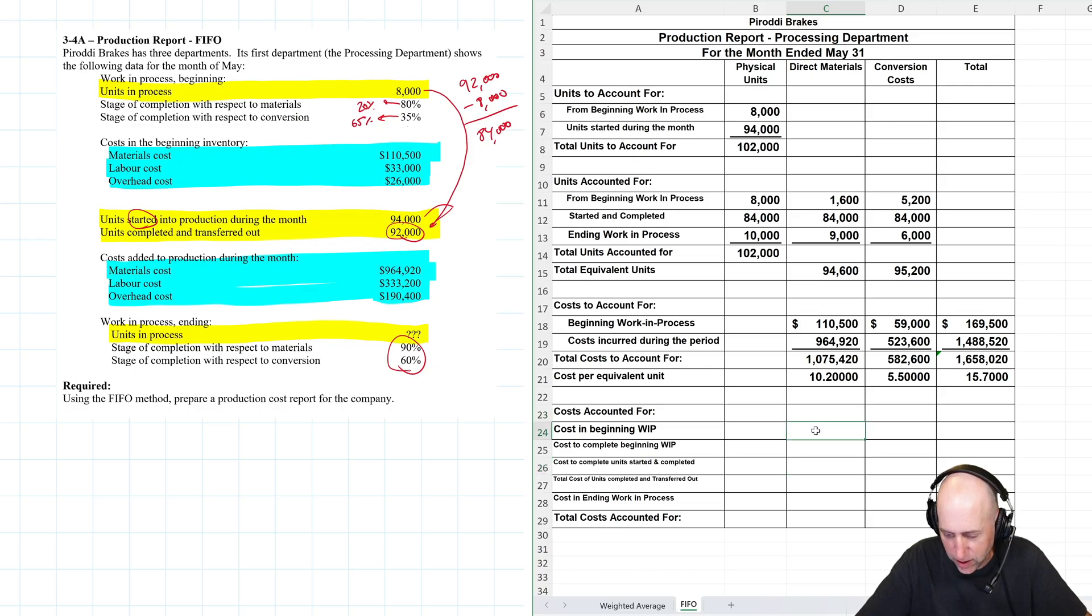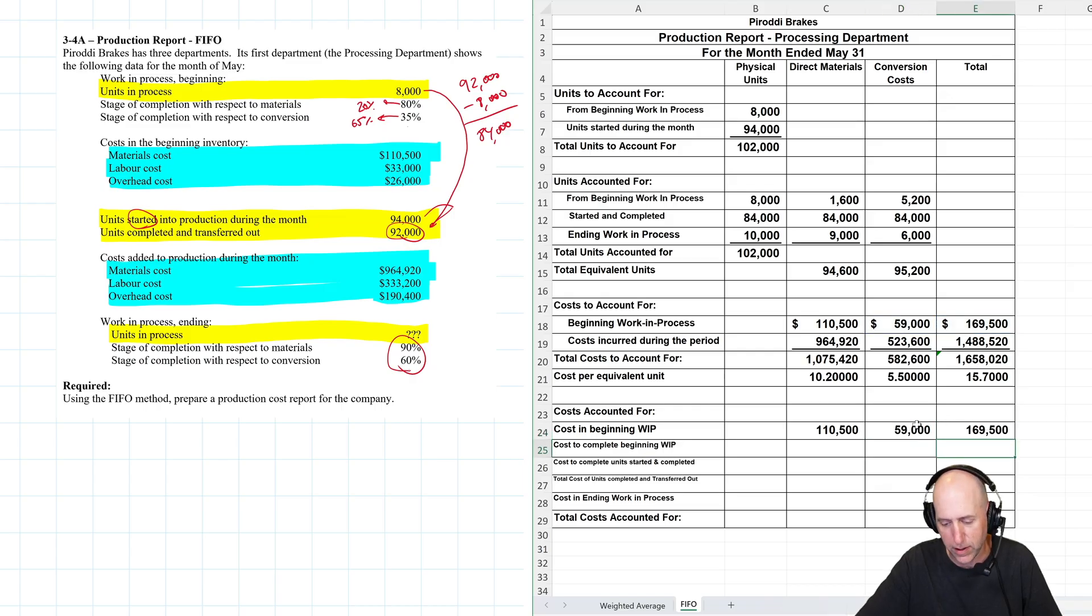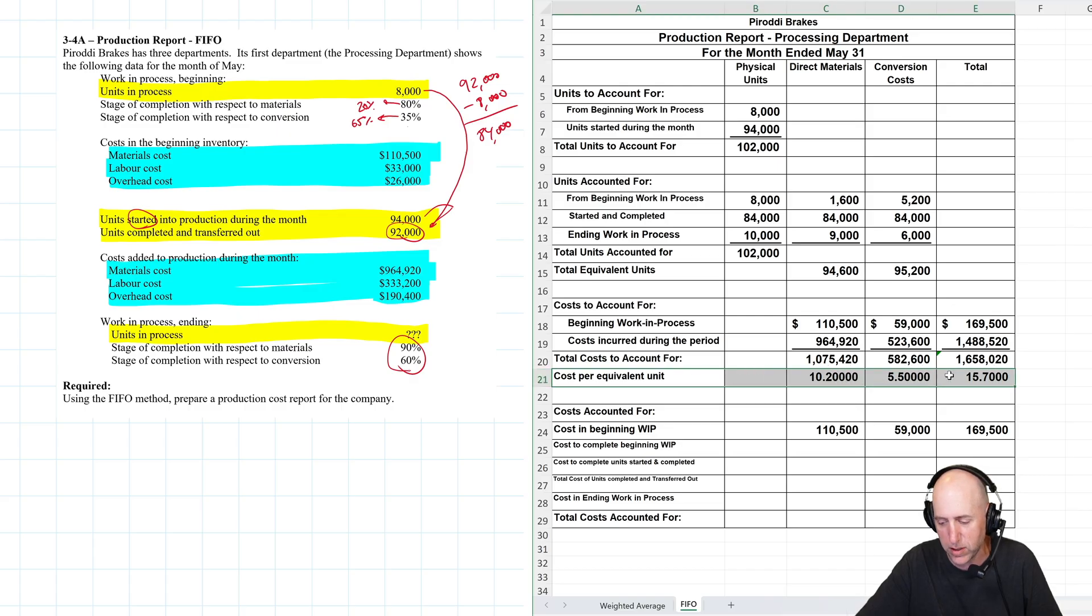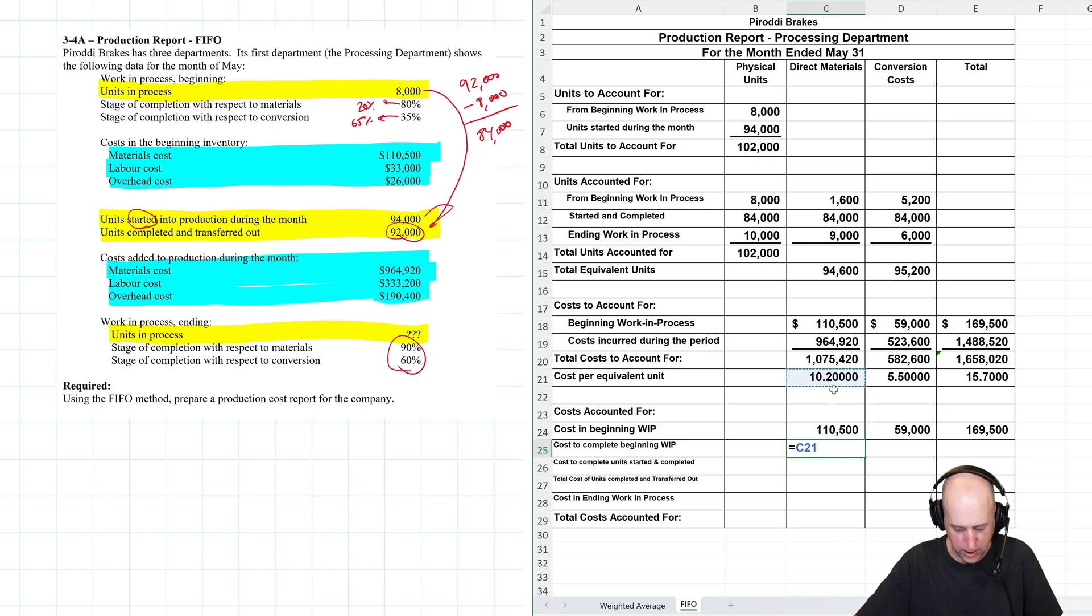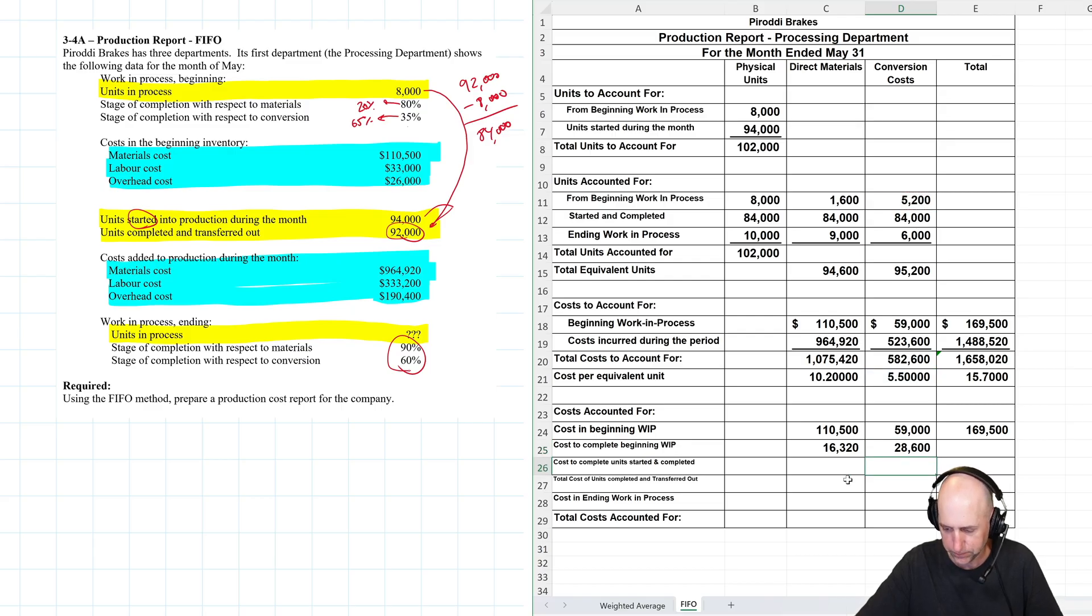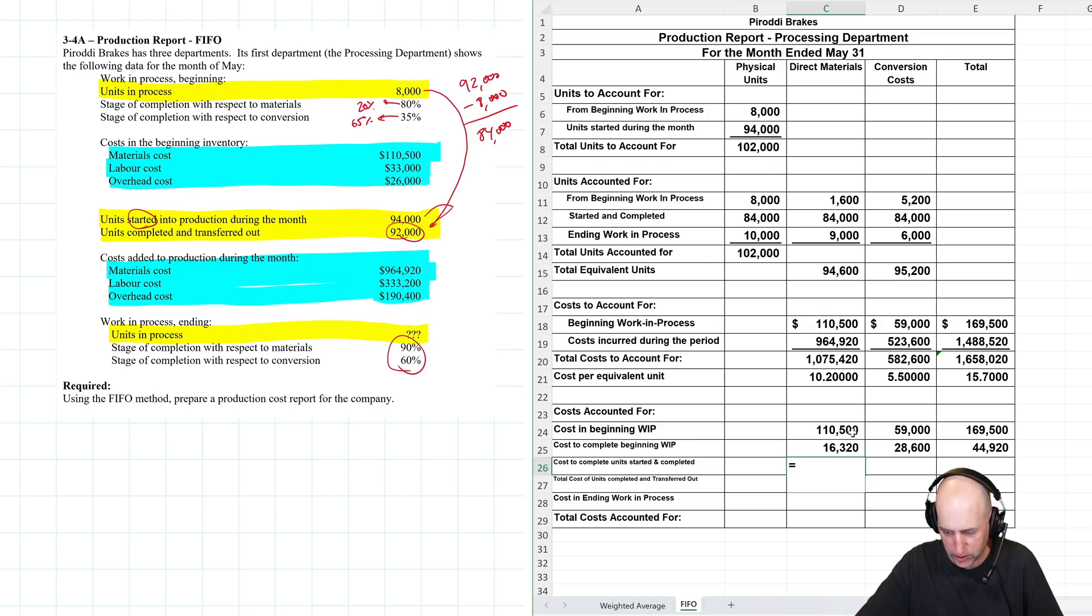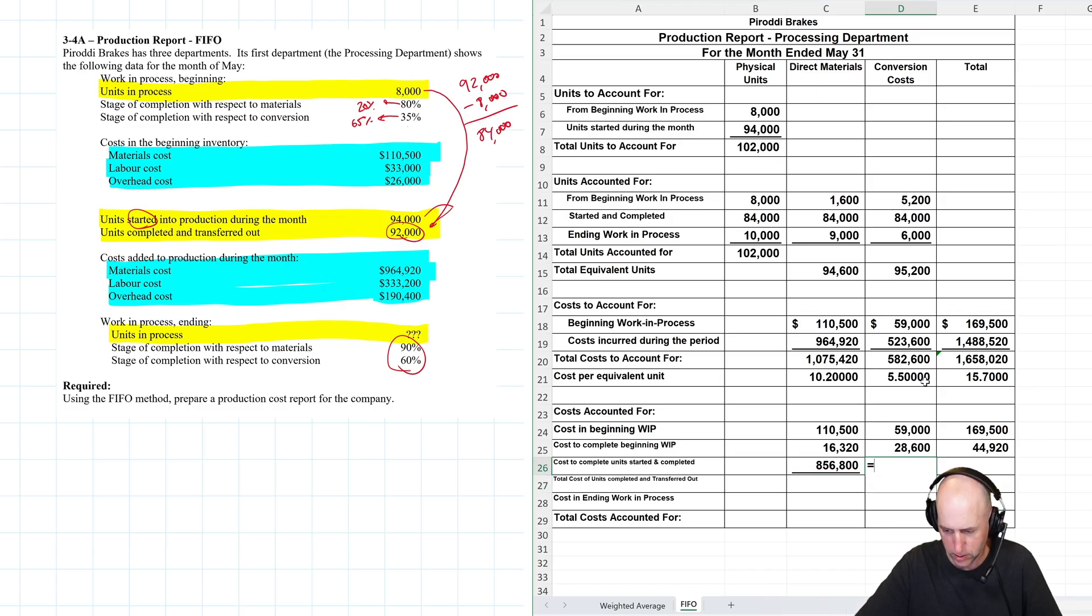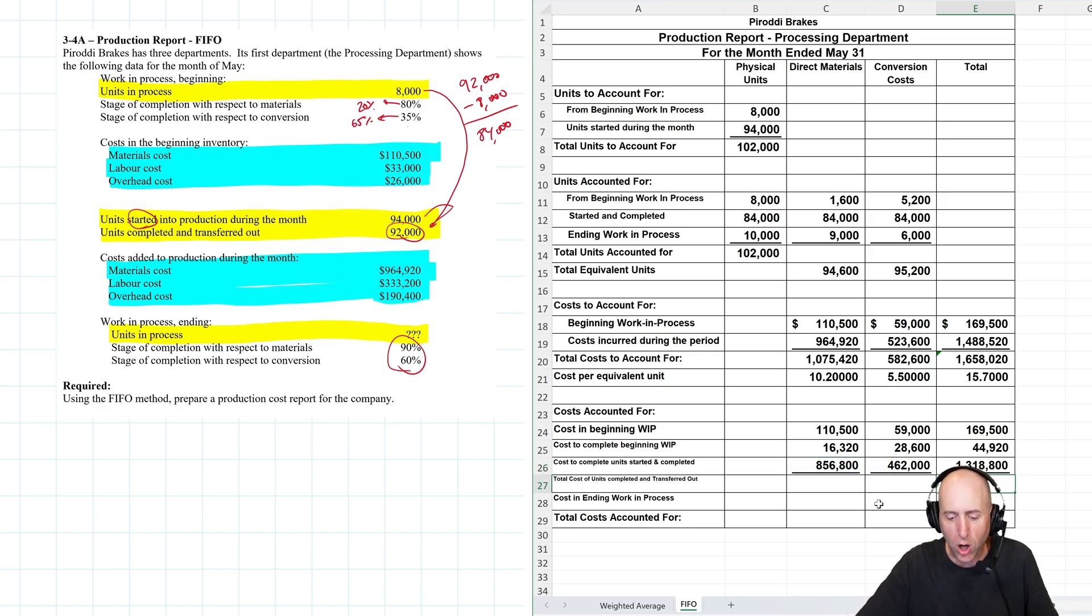Let's do costs accounted for now. Costs in beginning WIP 110,500, 59,000, 169,500. That's not work I did this period. So I don't use this cost per equivalent unit because that's from this period. These costs are from last period. Cost to complete beginning WIP 10.2 times 1600. For conversion, it's 5.5 times 5,200. The total there then 16 plus 28 is 44. Cost to complete units started and completed 10.2 times 84,000, 5.5 times 84,000. And summing those together 1.3 million.